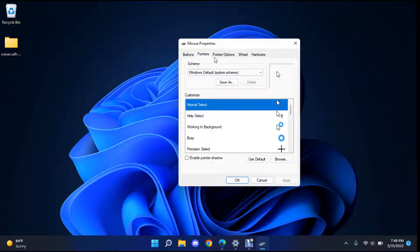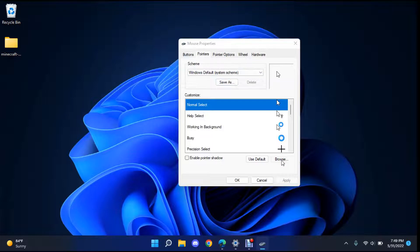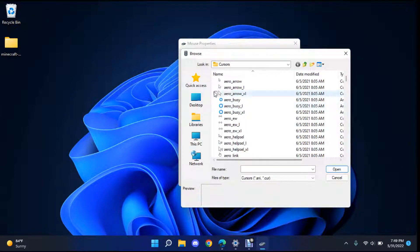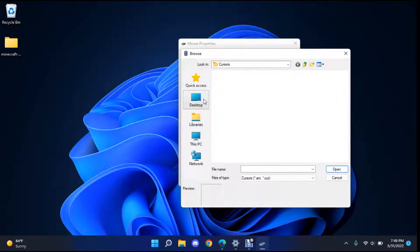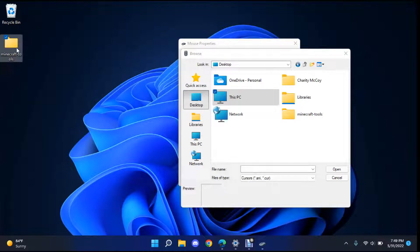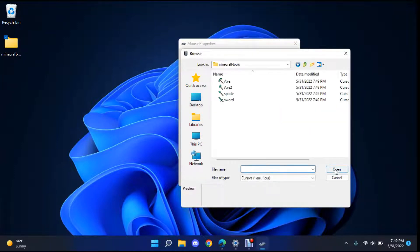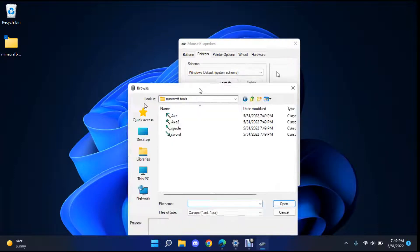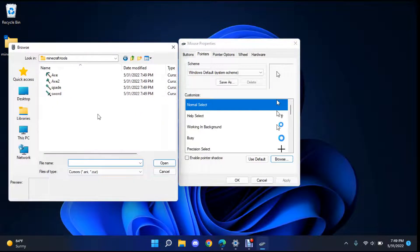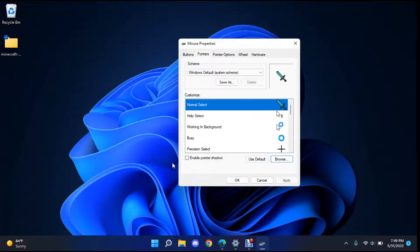Now once you're in the pointer section you want to go to the browse button and go ahead and open, go to find where your Minecraft folder is and mine is right here. Click open that and then you just want to select any of these that you want. So I'm going to open this one.